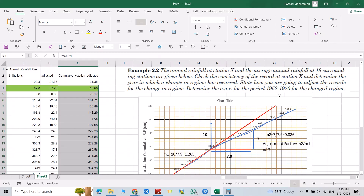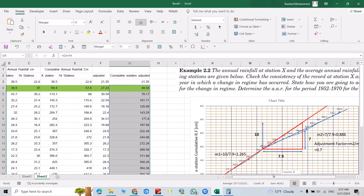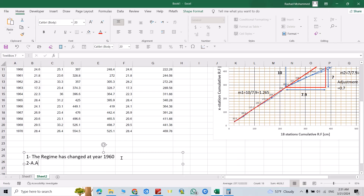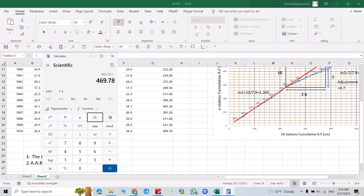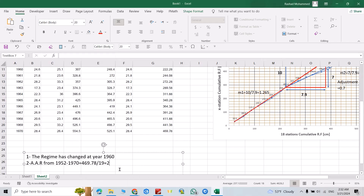It asks us to determine the average annual rainfall for the period 1952–1970 for the changed regime. The period covers 19 years. The average annual rainfall from 1952 to 1970 equals the summation of 469.78 divided by 19 years, which equals 24.72 centimeters.